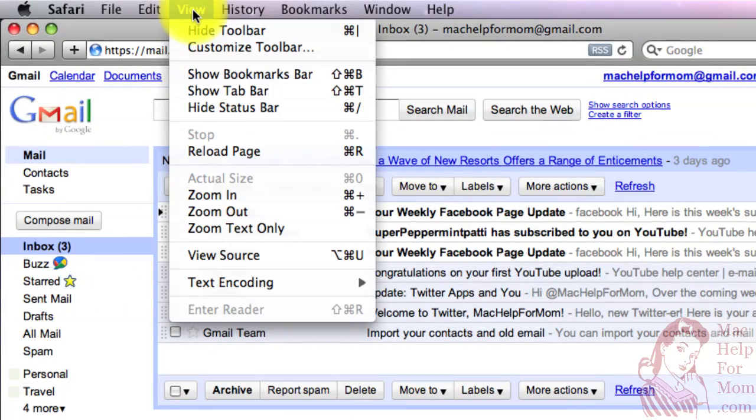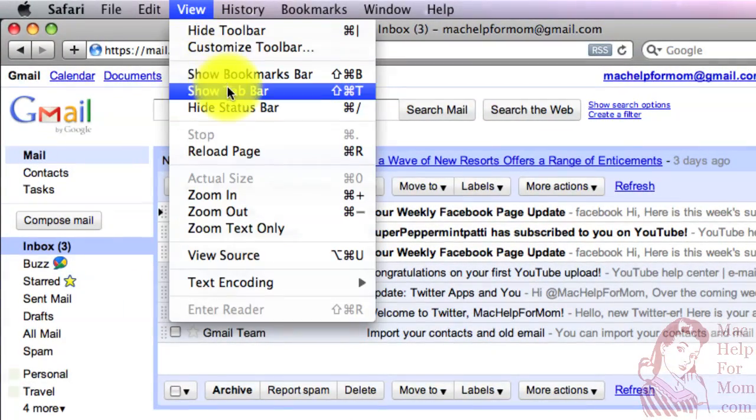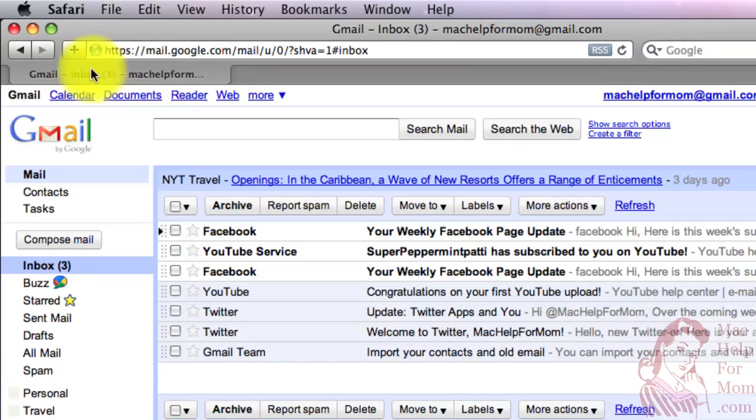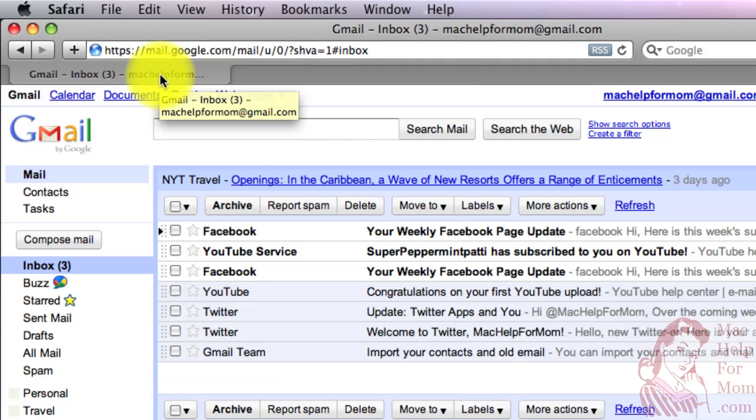Go up to the view menu. Click on the show tab bar option. That now will show a tab even if there's only one in the window. And you don't need to remember that because once you've changed that setting, it'll be remembered forever.